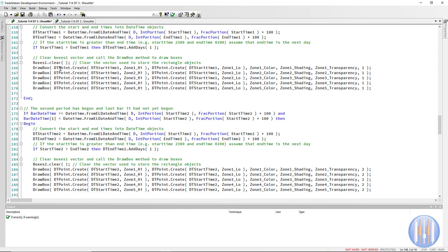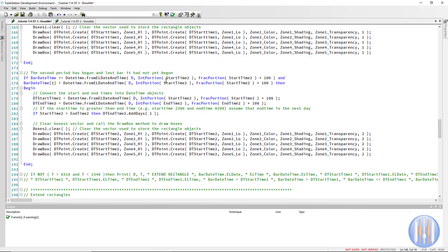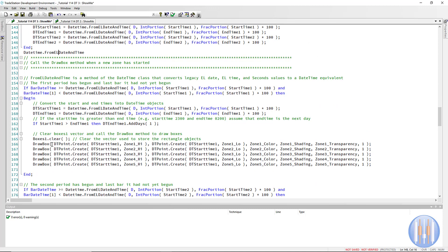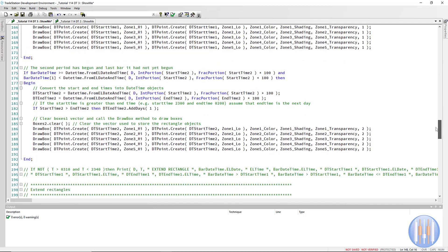The same process repeats for the second time zone using start time two and end time two. One thing to note: when calling the draw method we pass dt start time one twice — both as start and end — because the approach is to extend the rectangle bar by bar until we reach the actual end time. This simplifies the programming logic.